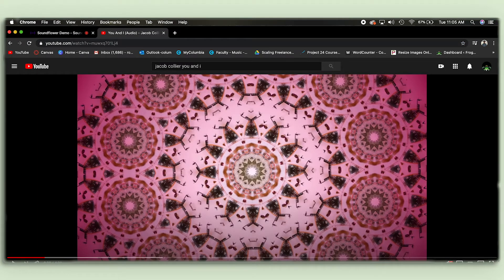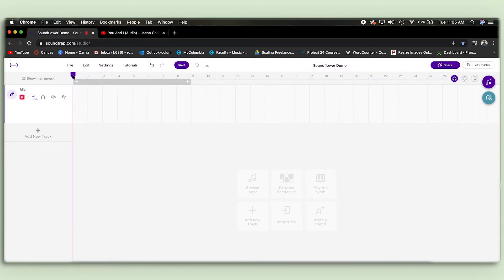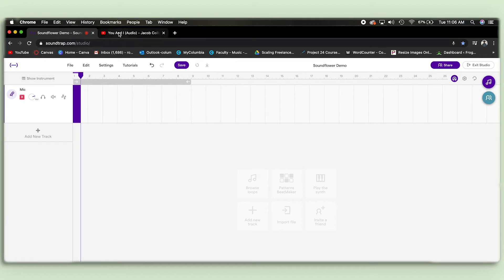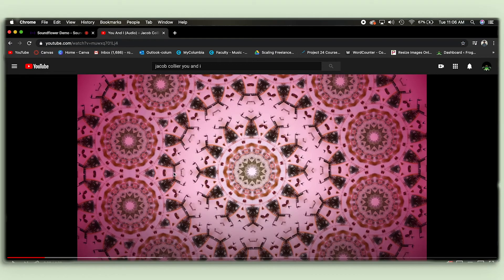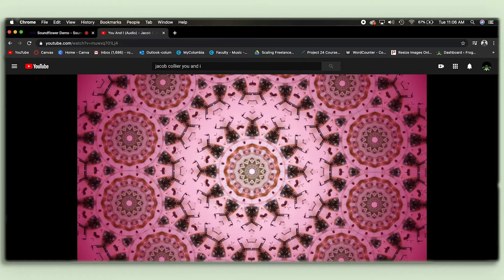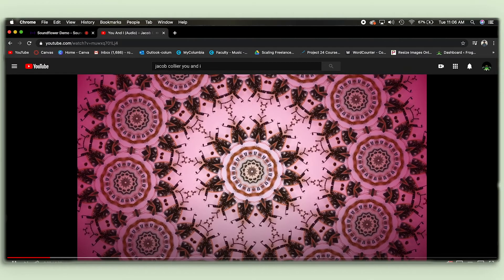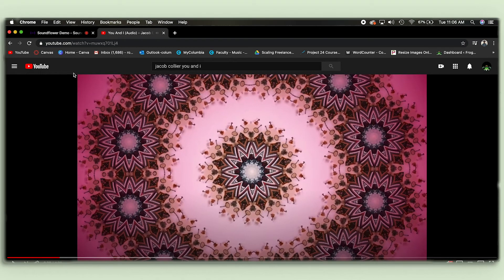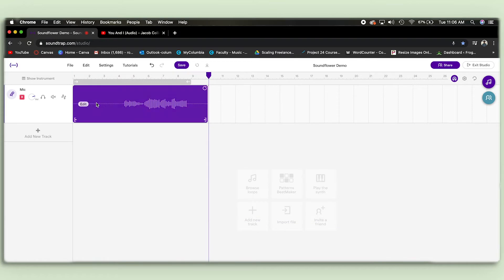I've queued up a YouTube video — a Jacob Collier clip — and I just want a small section of it. In Soundtrap with Soundflower enabled as the mic input, I make sure record is enabled, start recording, then go back to my YouTube video and play a couple of seconds. It's running a bit slowly because my computer is running hot, but there's no sound coming out, which is normal.